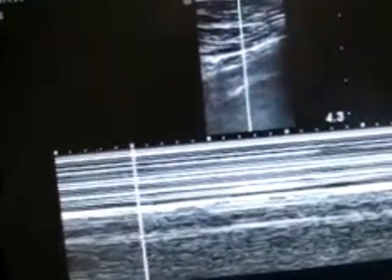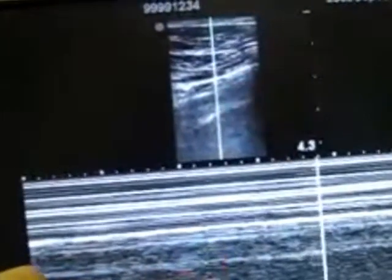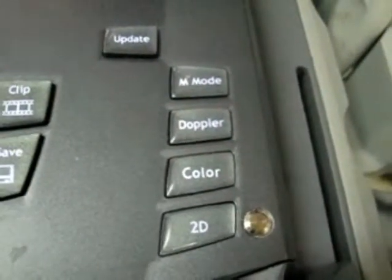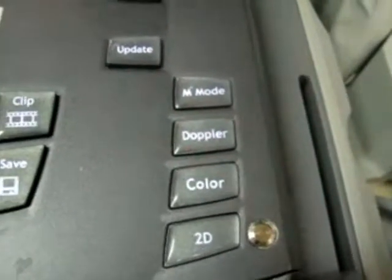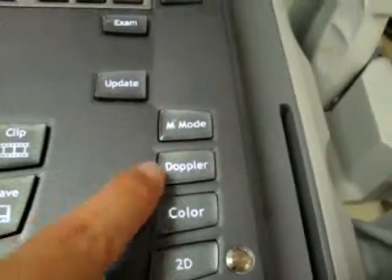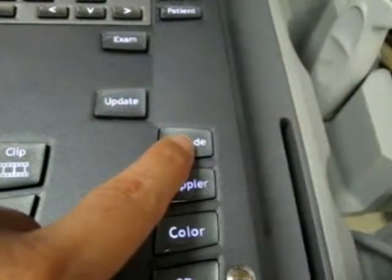With a normal finding, you will have the classic sandy beach appearance, showing horizontal lines in the near field and a sandy appearing area lower down. For evaluation using M-mode — for example, during evaluation for pneumothorax — simply strike the button called M-mode.